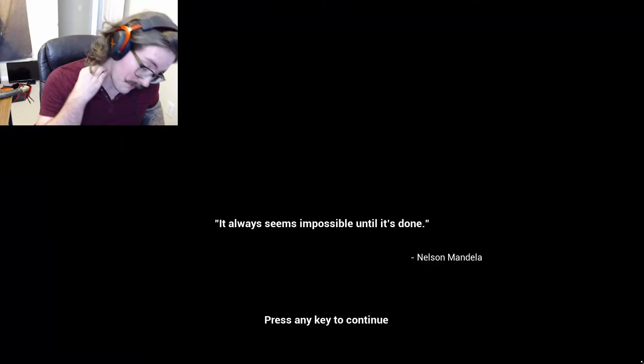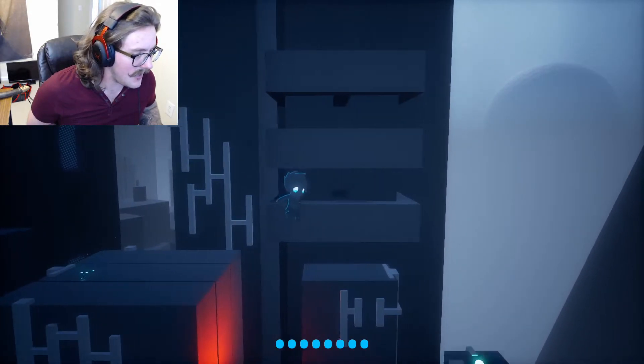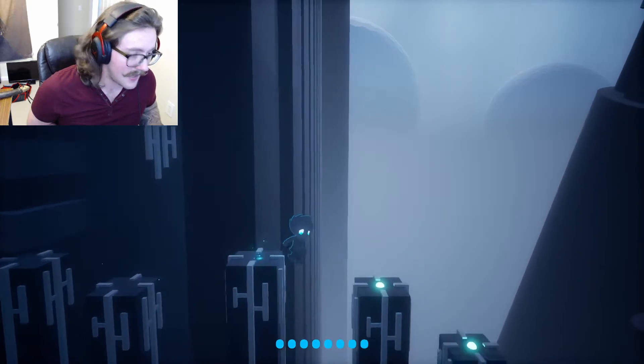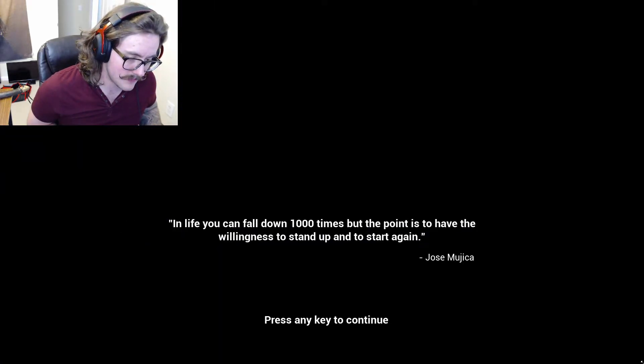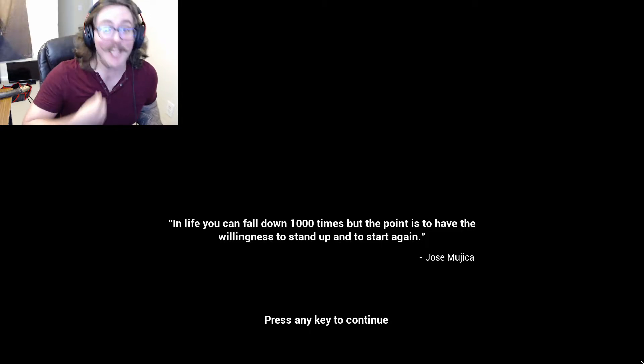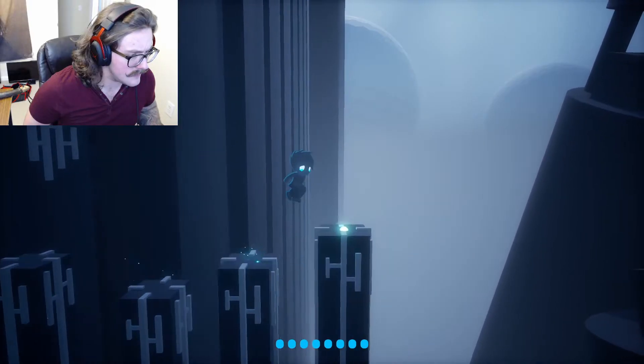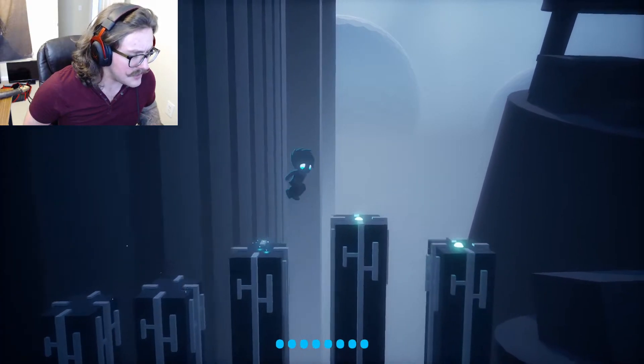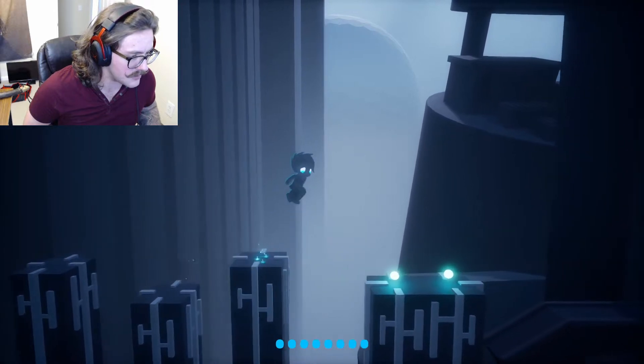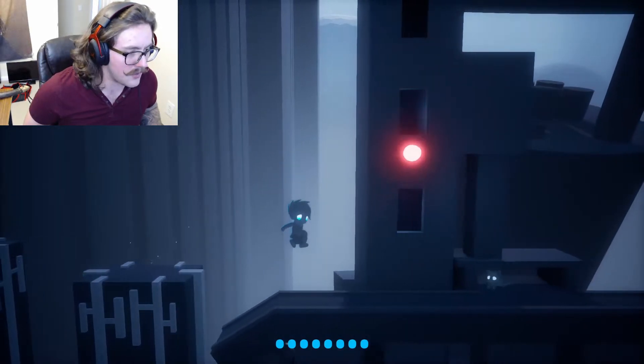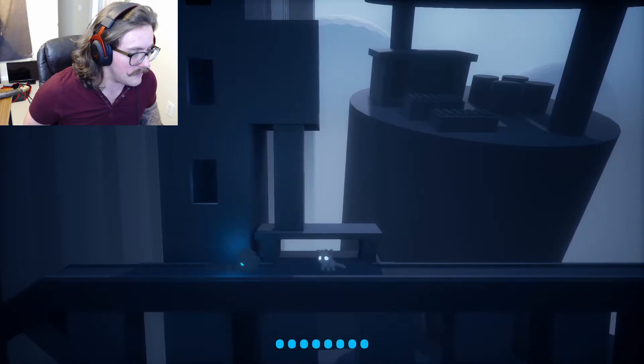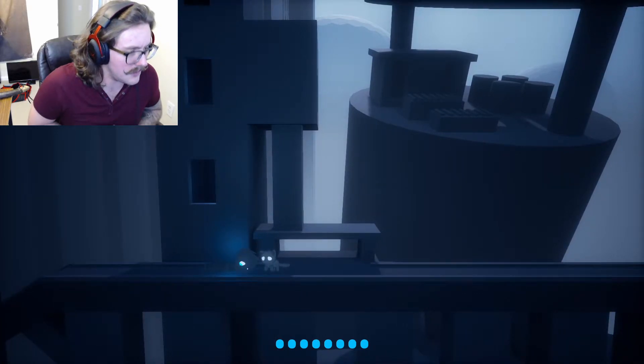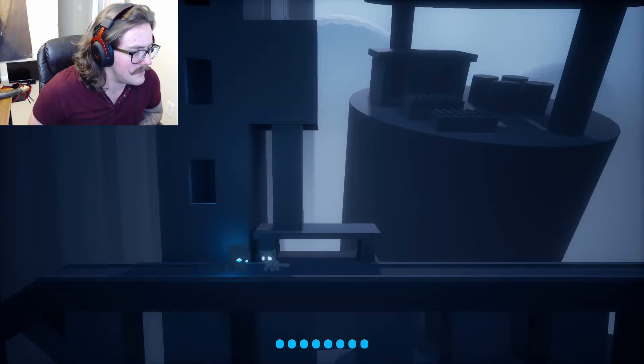Alright thankfully the game's not too stingy with the checkpoints. I was worried I was going to have to redo that whole section. I was like bro. Not cool man. Once we get down these stairs hopefully we'll be okay. Why did I press the wrong button.